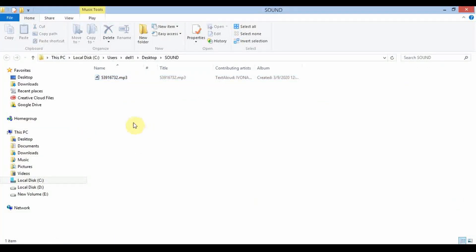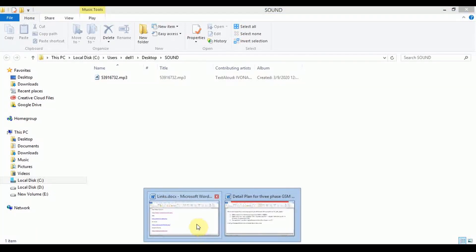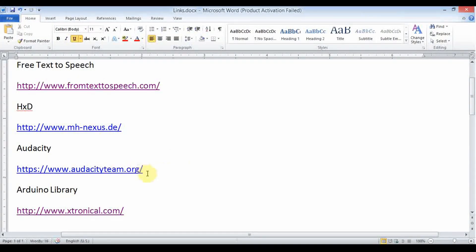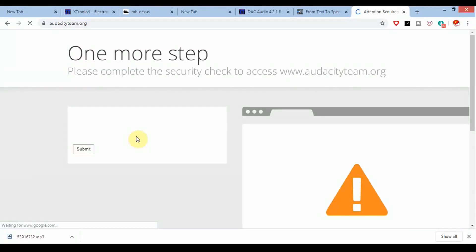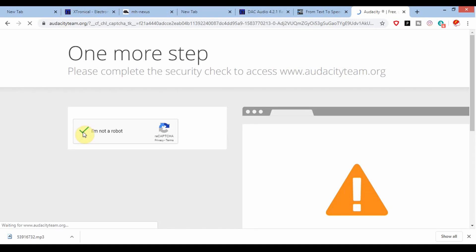The audio file is in the folder and its format is MP3. To use this file in the project we need a wave file format with certain specifications. So we are going to use another software called Audacity. You can get Audacity from audacityteam.org — click the checkbox that you are not a robot.